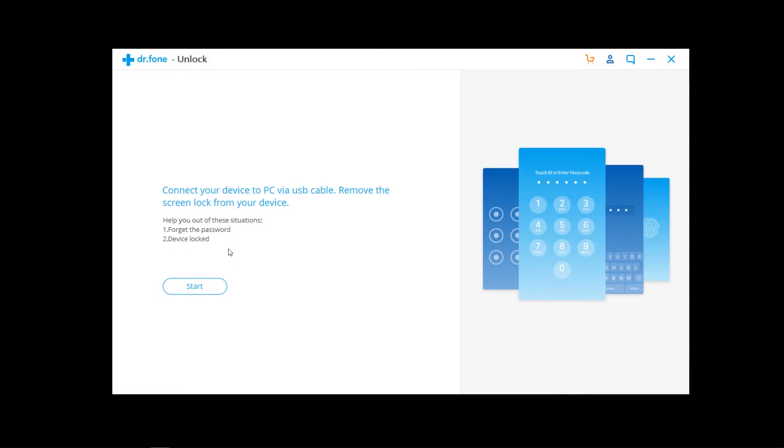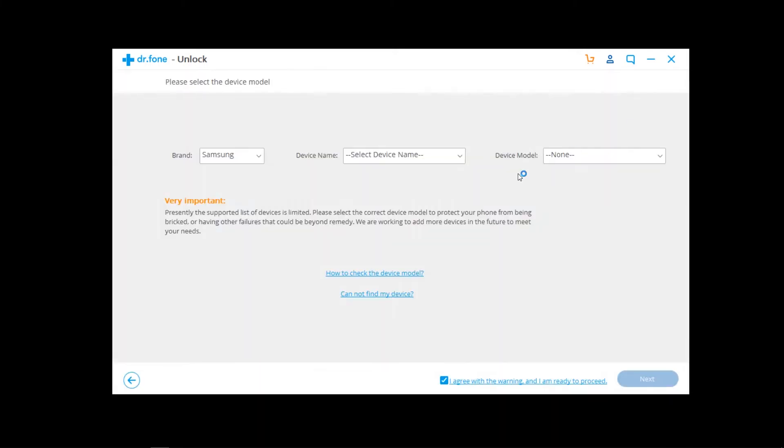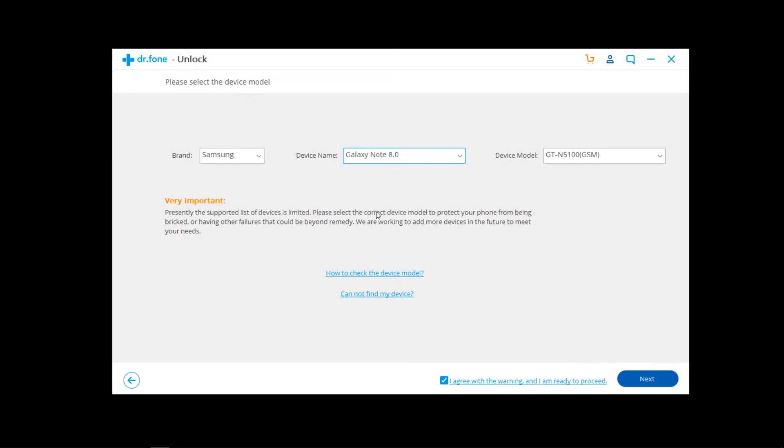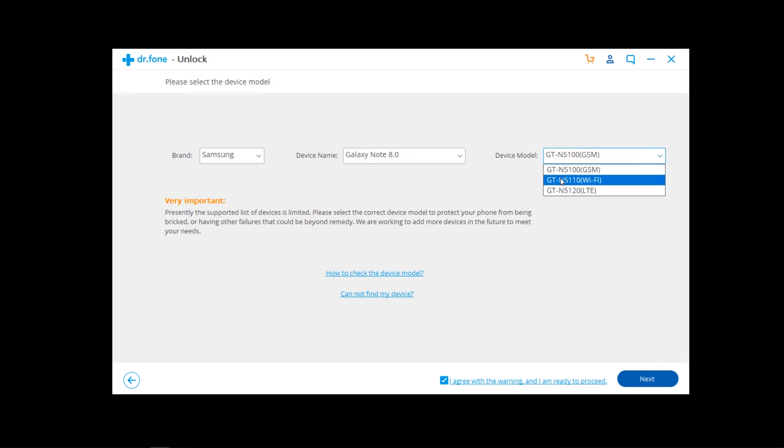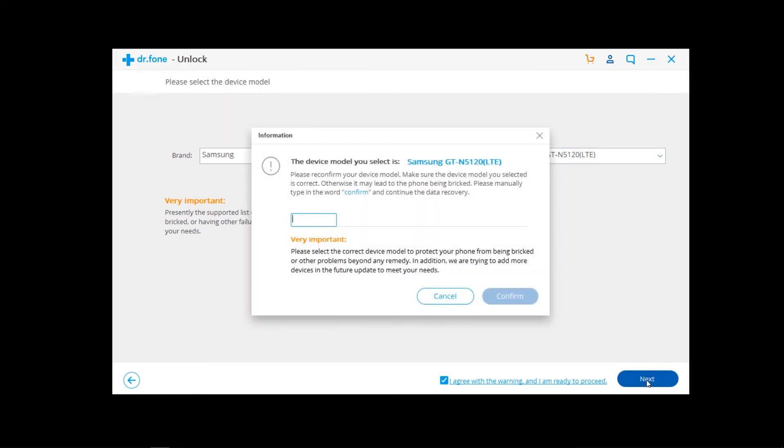Now click the start button and select your brand. My brand is Samsung. And your device model, device name - Galaxy Note - like that, and your device model. Now press the next button.